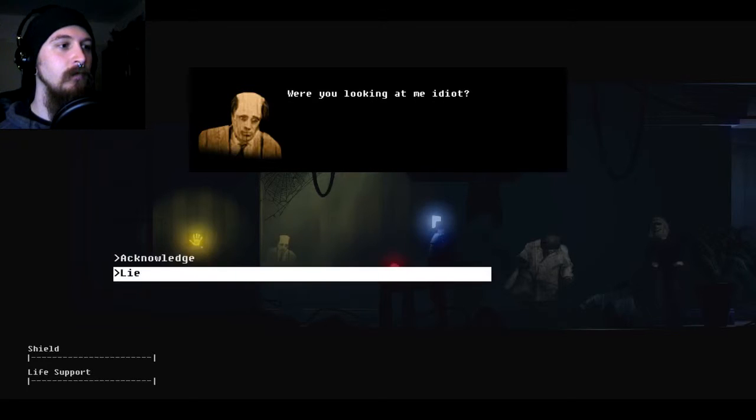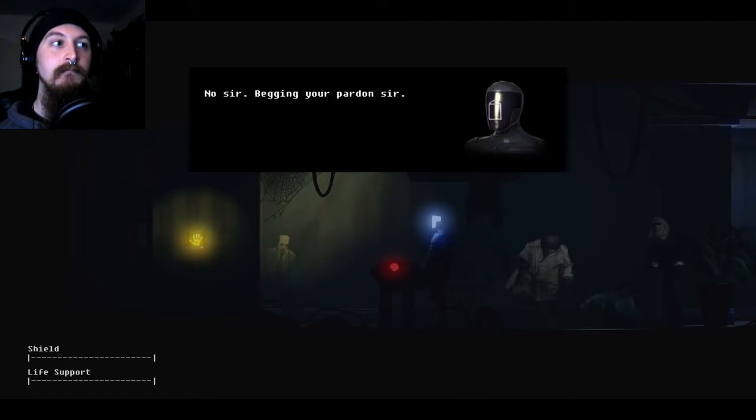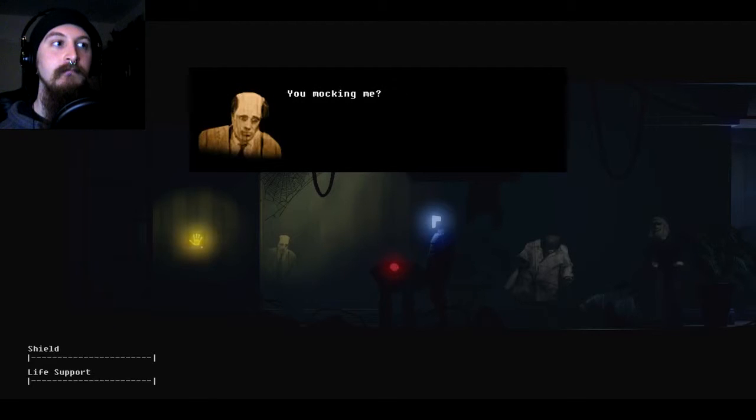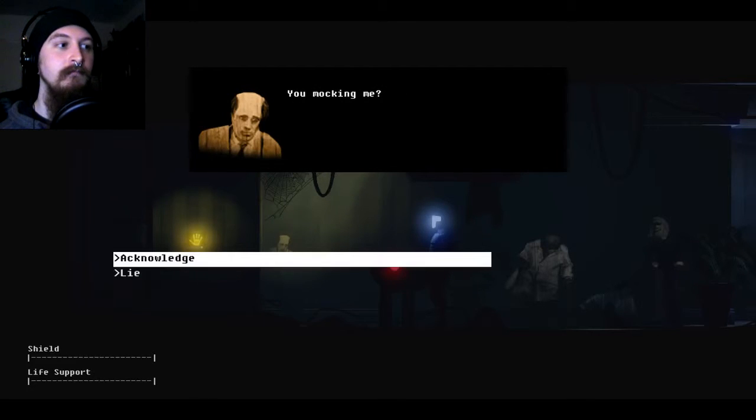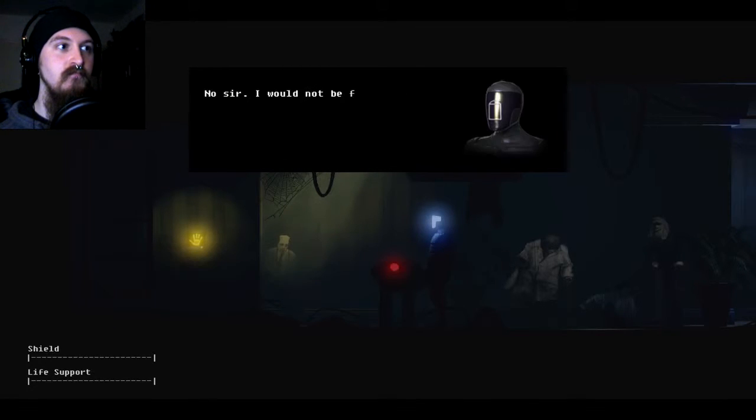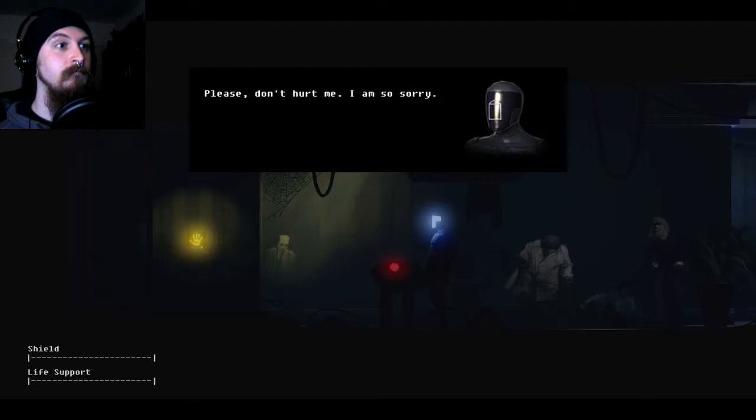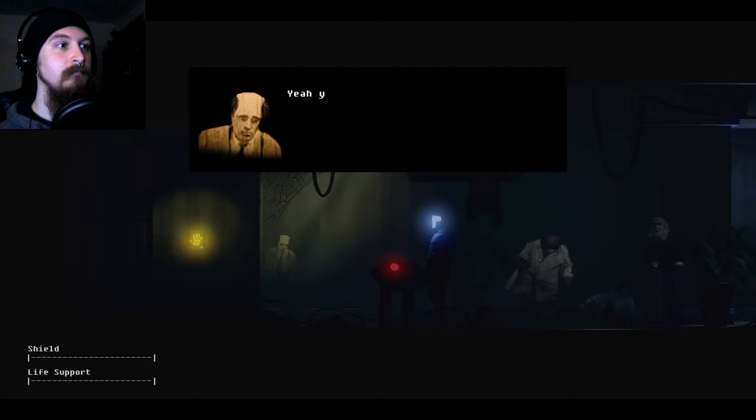Are you looking at me, idiot? Ooh, now we can lie. No, sir. Begging your pardon, sir. You mocking me? Nope. No, sir. I would not be foolish enough to start trouble with you. Please, don't hurt me. I am so sorry. Yeah, you're sorry. Boom!